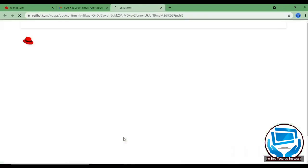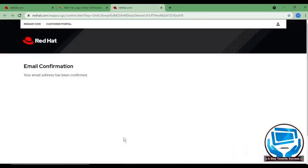As you click on it, you will see the confirmation message. Yes, our email confirmation is successful.